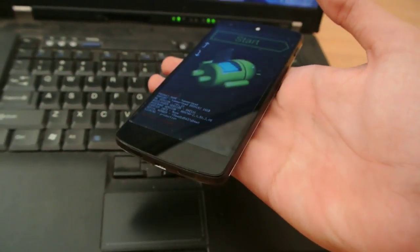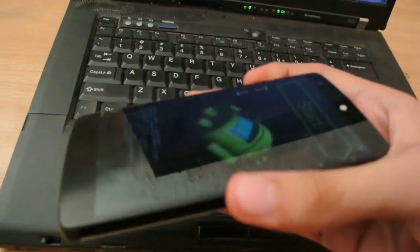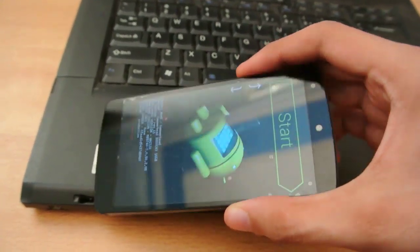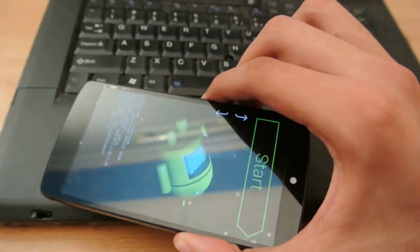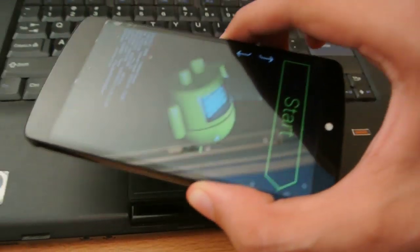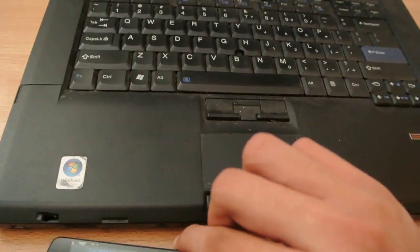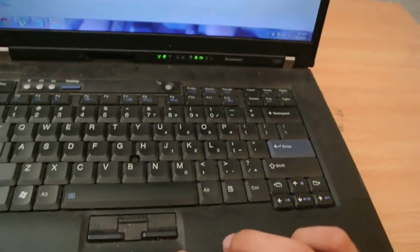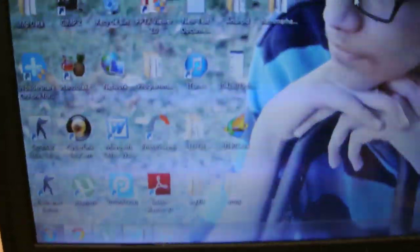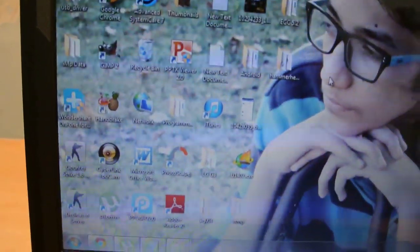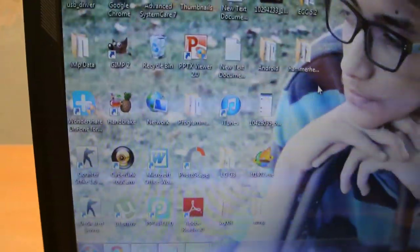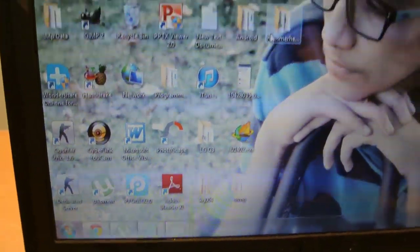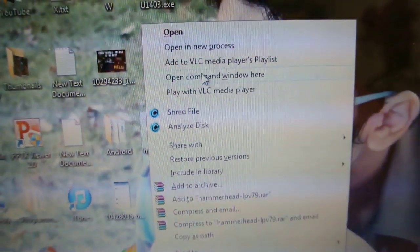So once you are in the download mode, all you need to do is connect it via your USB cable. And once you are connected to USB cable, your device should be detected by your PC. Then all you need to do is hold down the shift and then right click on this folder and you will get this option here. Open command window here. And you will get this line here.